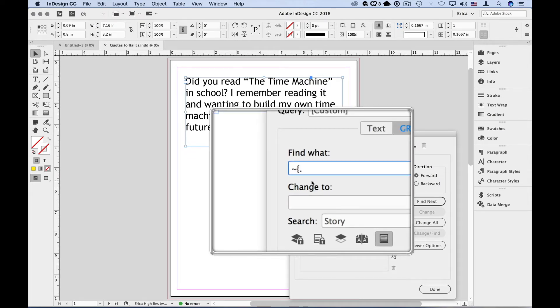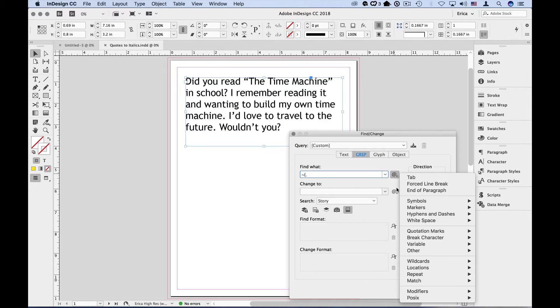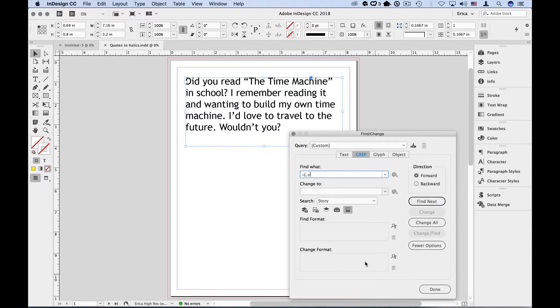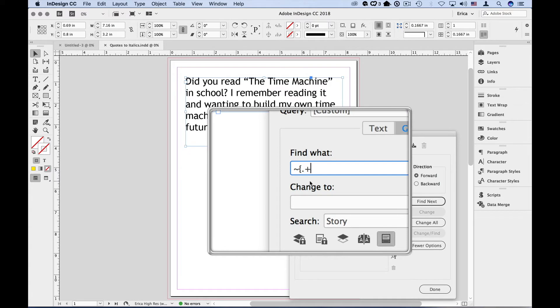Now we need to tell it that there are a lot of characters and we don't know how many. So we go back to the secret menu, under repeat, and choose one or more times. That gives us a little plus. I like to call period plus stuff that we're looking for.